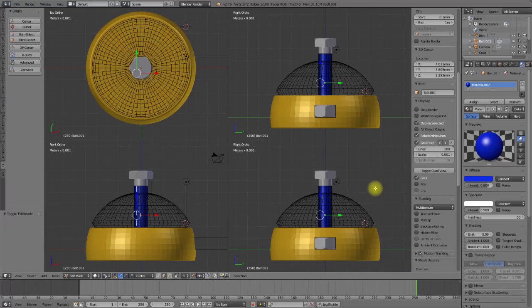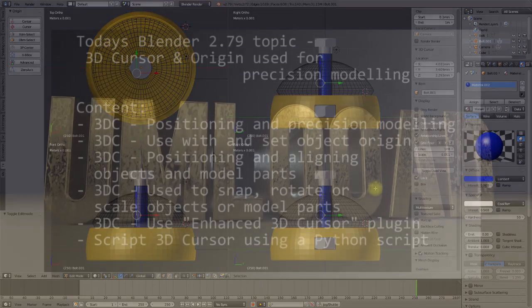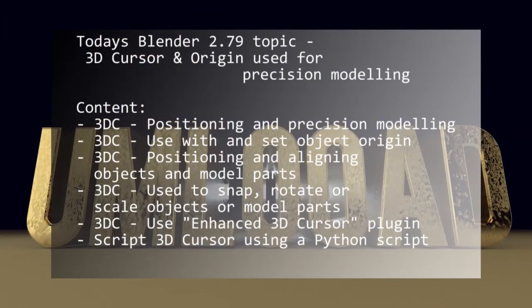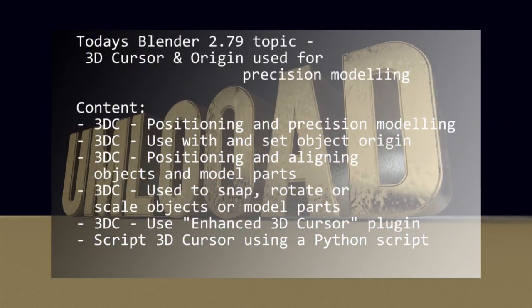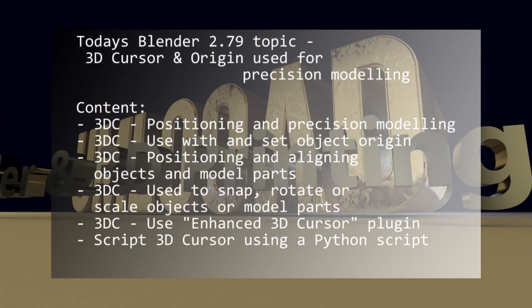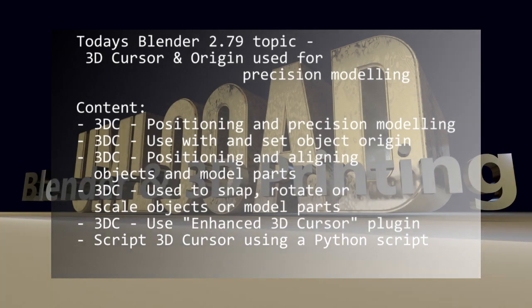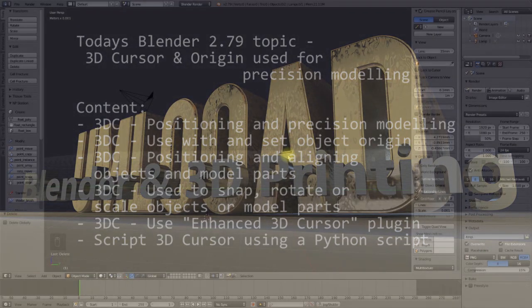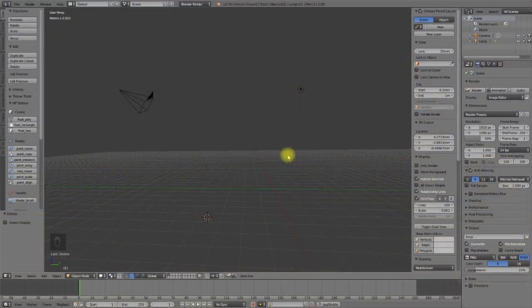Hi internet, and welcome to the next episode of Precision Modeling Using Blender. With this episode I want to delve deeper into the mysteries of precision modeling using Blender. The goal of the video is to improve and facilitate the modeling process with Blender, to use it like a CAD tool. Let's continue with the next two topics: the 3D cursor and origin in Blender.